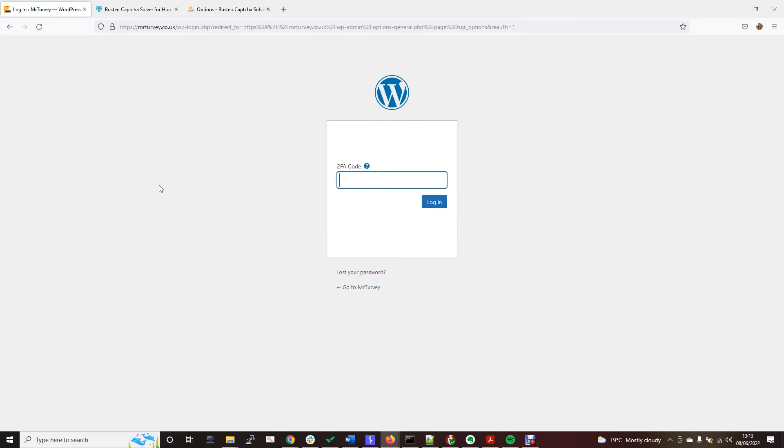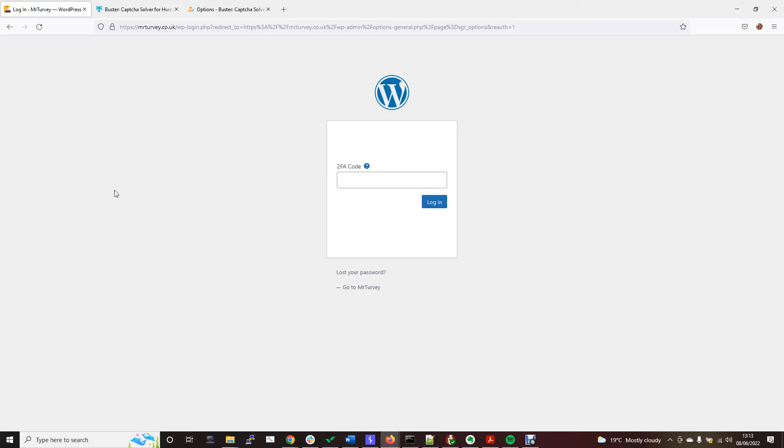There's also other methods out there such as OCR software to read those images and put the right ones in. There's also CAPTCHA farms which literally pop that CAPTCHA out to a legitimate human that's being paid to do this, so you don't have to do it yourself. But this is probably the easiest way to do it.